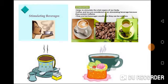These are pictures of stimulating beverages. They help to stimulate and energize the vital organs of the body. Coffee and tea are considered stimulant beverages because they contain caffeine. If you want to take tea, make sure you add enough milk and a small quantity of sugar. This beverage can be taken either cold or hot.